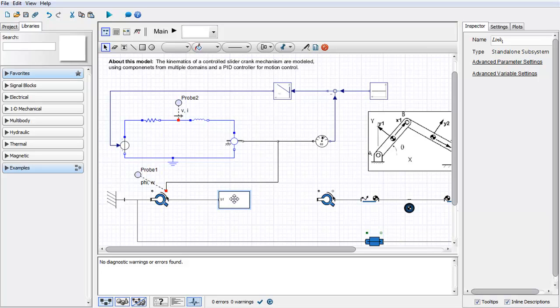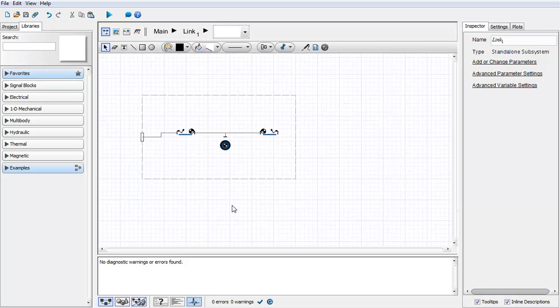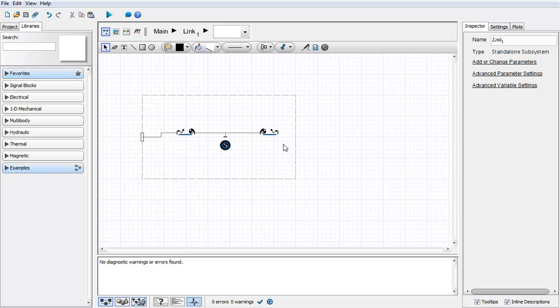Now that you have created a subsystem, you can double-click and create a pin to the higher level of your model. To do this, create a connection between a port and one of your internal components and click on the border of your subsystem.